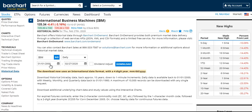Next, you'll be selecting your date range using the calendar selectors. And then click Download to retrieve the file on your computer.